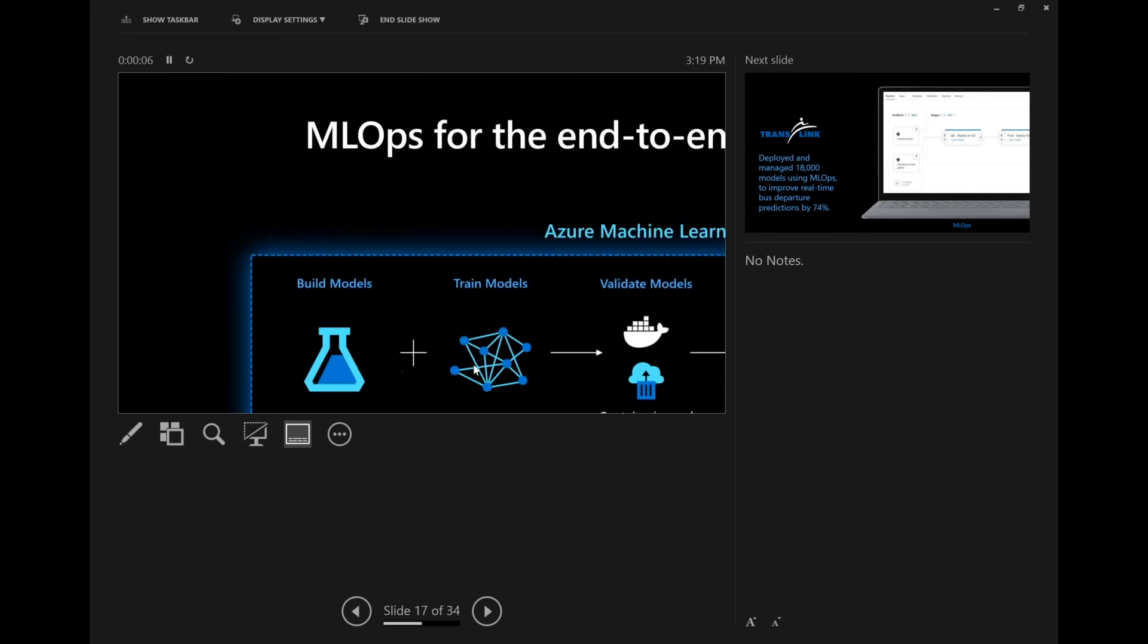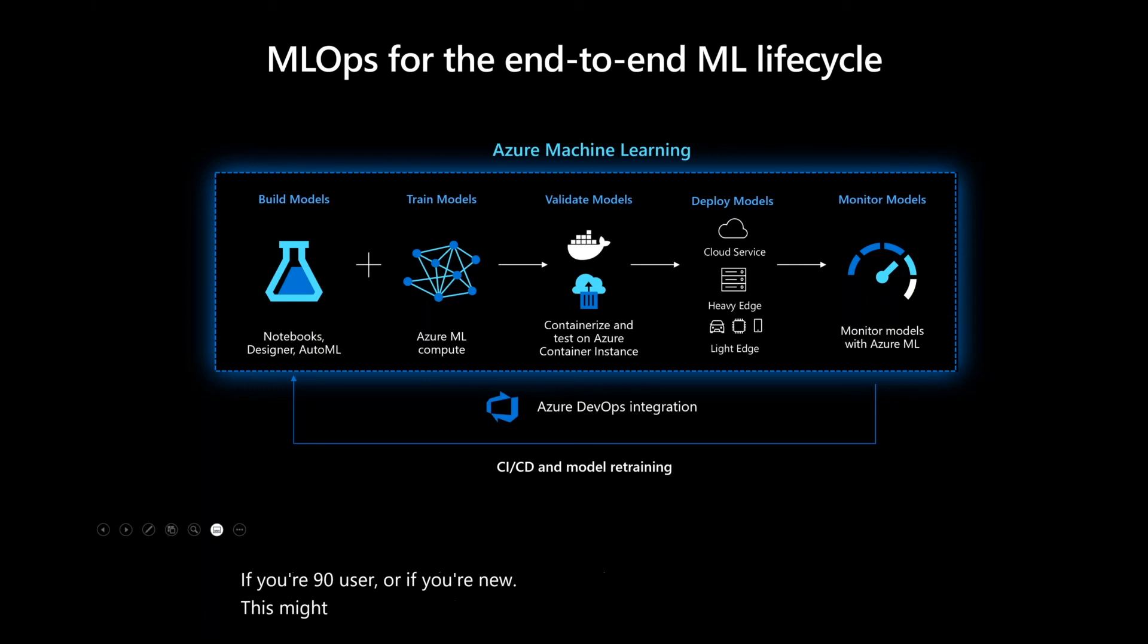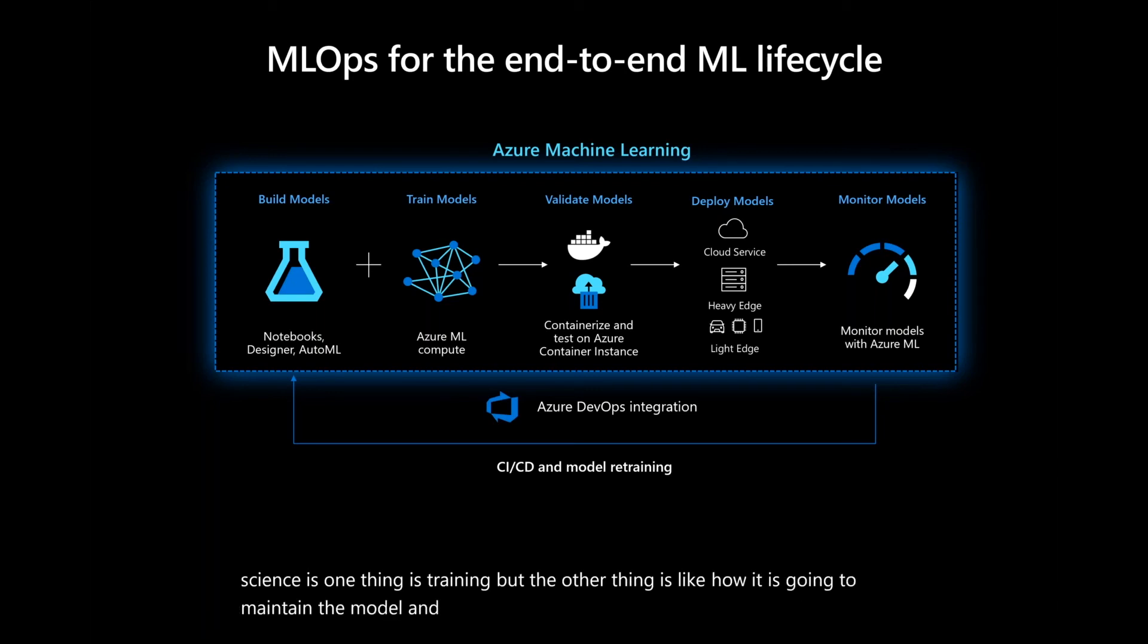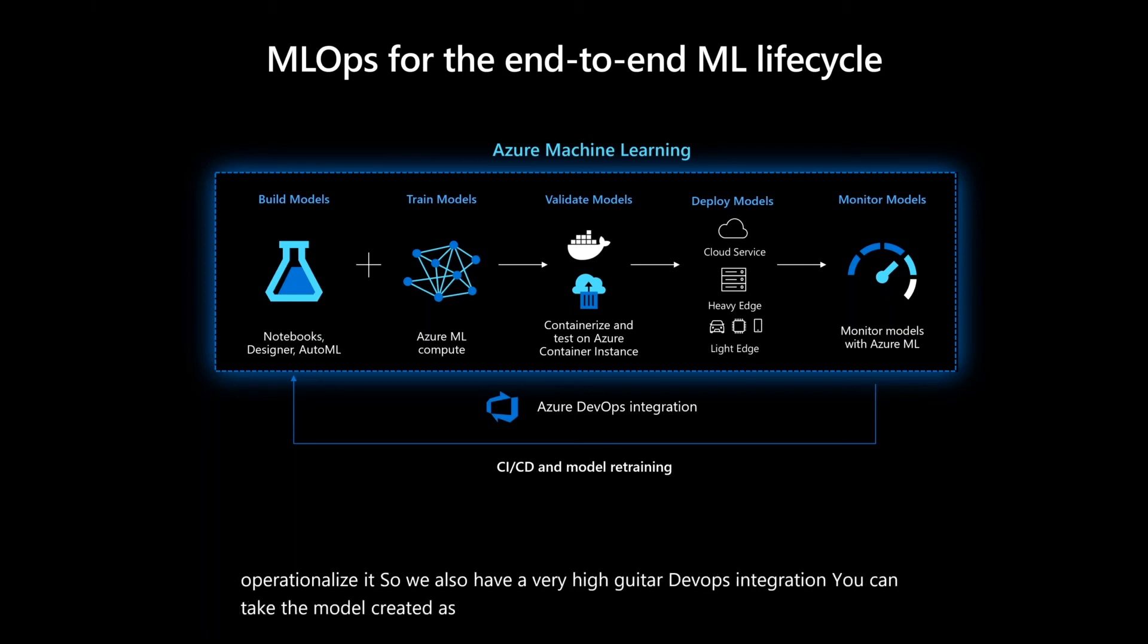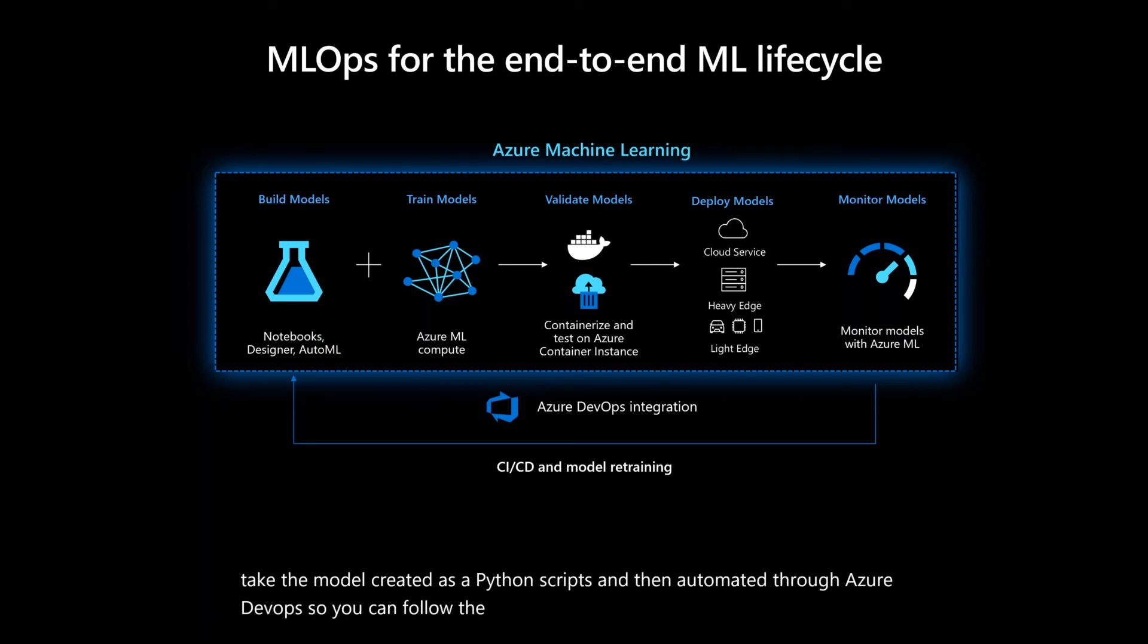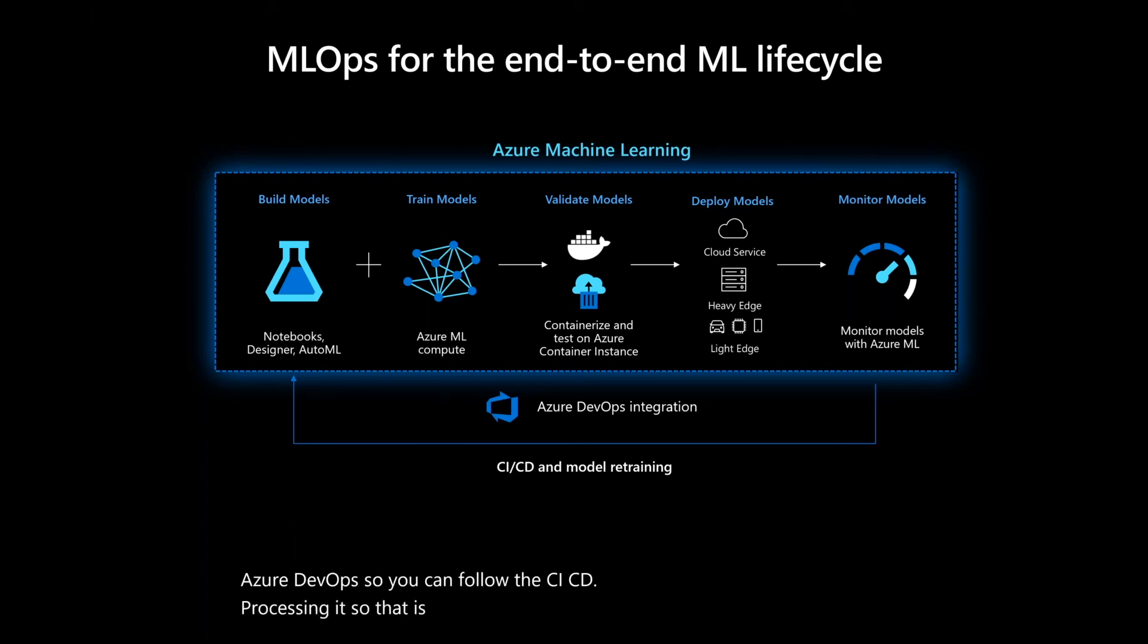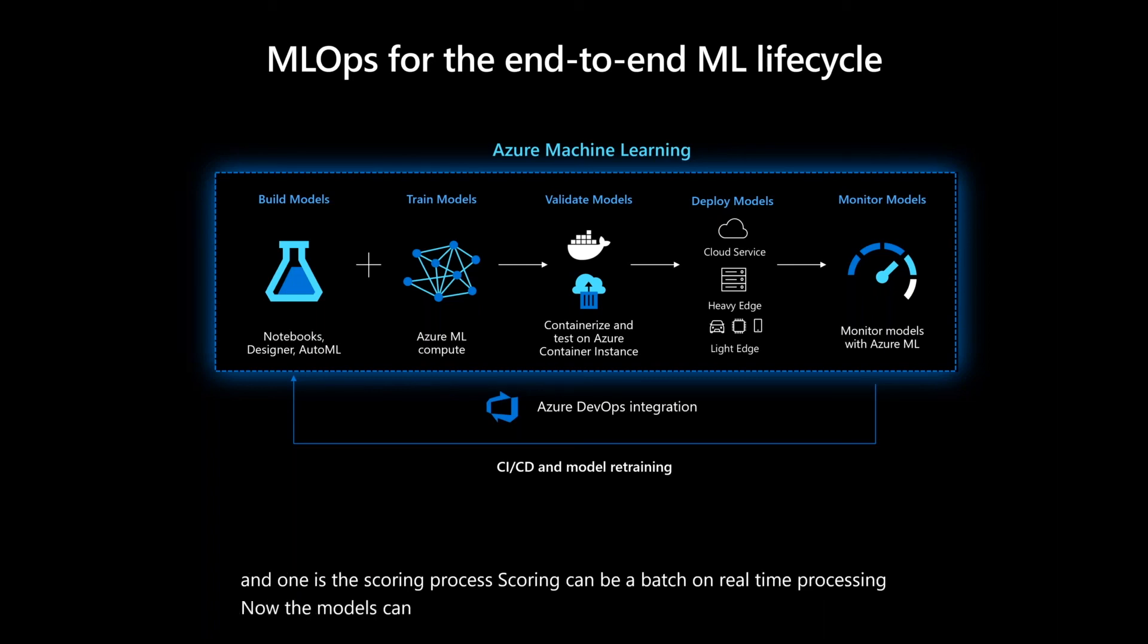So, I'll just spend a little bit of time on this particular slide. If you're an IT user or if you're new, this might help you. So, the entire machine learning lifecycle process, the data science, is one thing is training. But the other thing is how the IT is going to maintain the model and the lifecycle of the model and how do they operationalize it. So, we also have a very high GitHub DevOps integration. We can take the model, create it as Python scripts, and then automate it through Azure DevOps. So, you can follow the CI/CD process in it. So, there is two processes that you usually do. One is a training process and one is the scoring process. Scoring can be a batch or real-time processing.